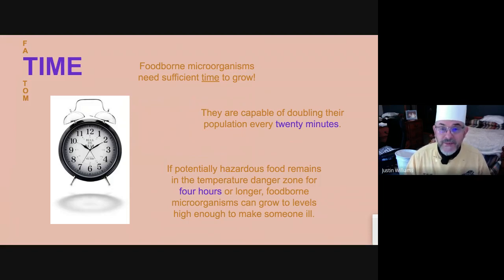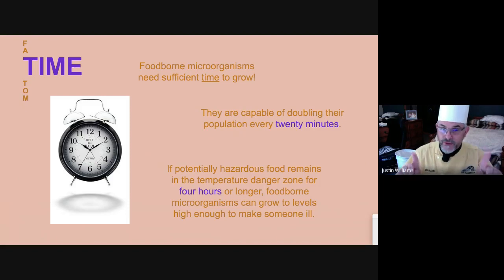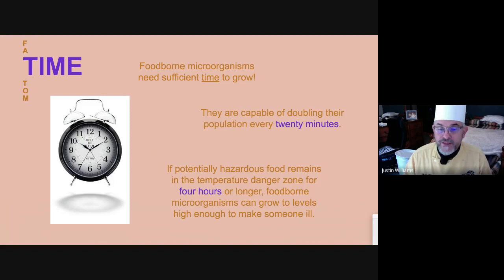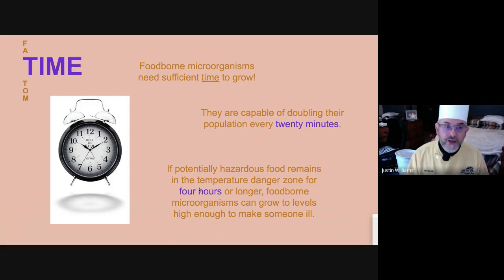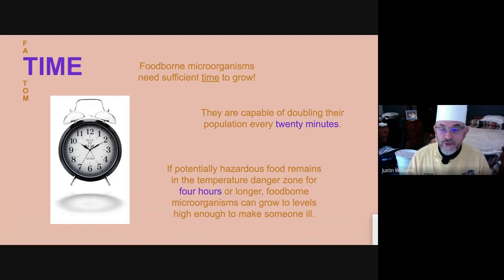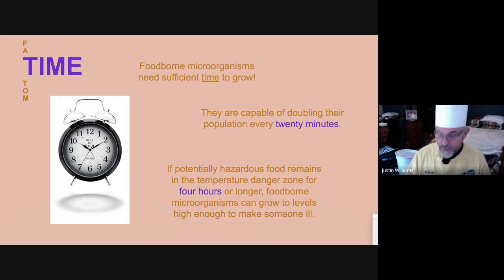Time is another critical factor. Every 20 minutes bacteria double — two becomes four, then eight — so time is of the essence. You can't leave food out in the danger zone. ServSafe says four hours max in the danger zone, but you want to reduce that as much as possible, because you don't know how long it was sitting in the danger zone before it got to you. The max is four hours, but reduce it whenever you can.